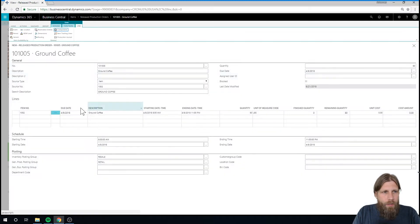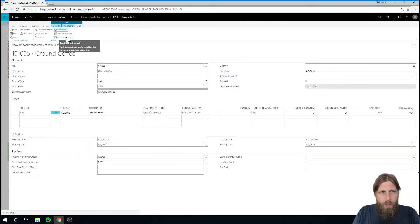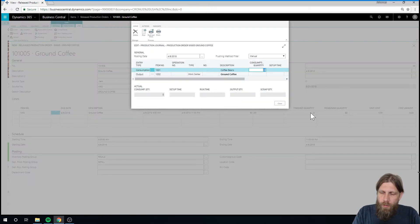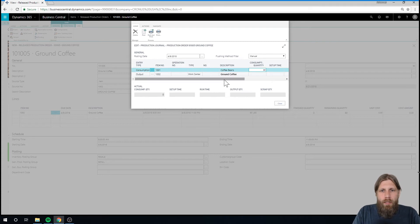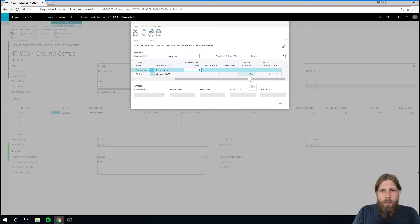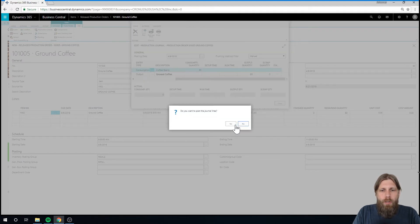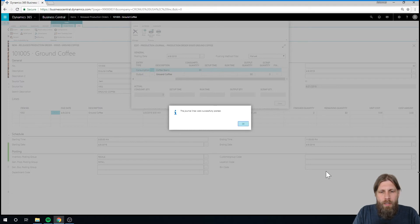So how do we actually get something out of this? What we can do is go here to the production journal in the line and say that we actually used 90 and we outputted 80 pounds. So all we have to do here is record the component and the output and go ahead and post.